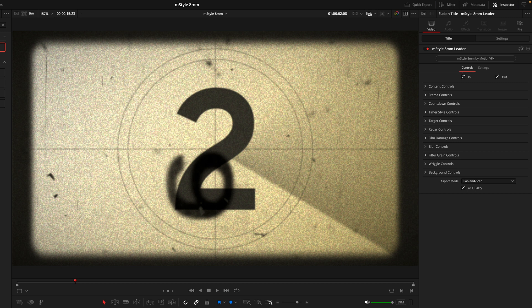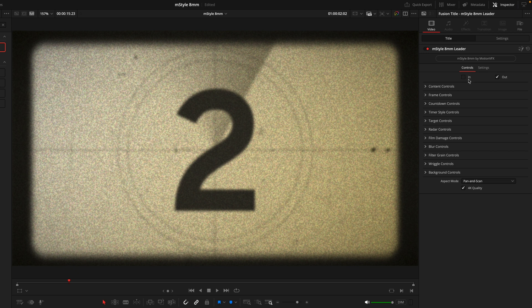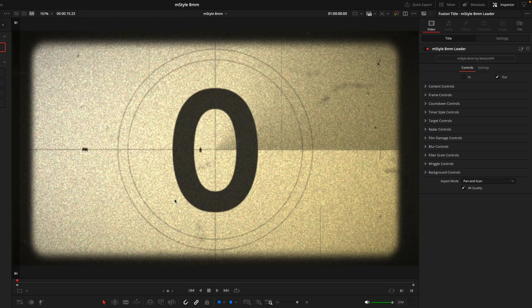Then we'll move to the top where we have these in and out points. These control the animation when the layer starts. So if I'm placing this at the beginning of a sequence, I'm actually going to turn the in point off. That way it's on frame as soon as the layer starts.